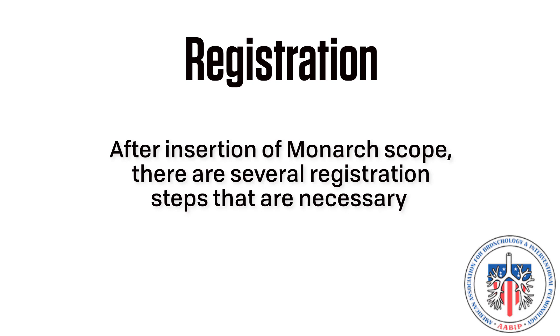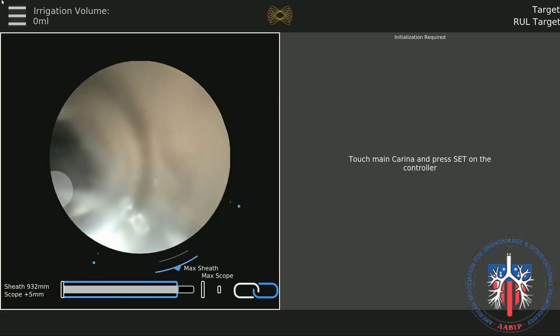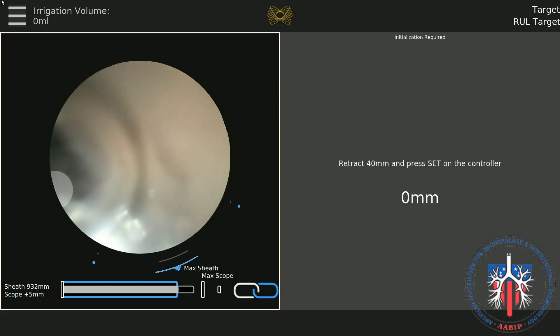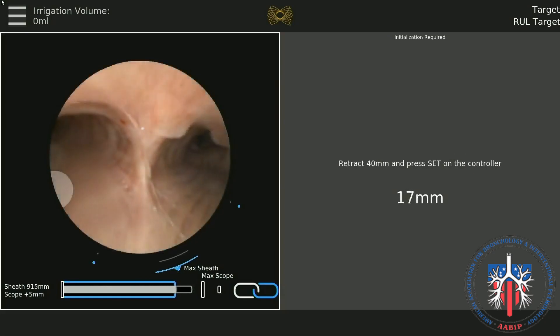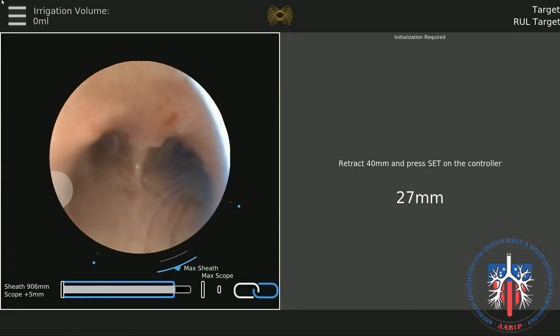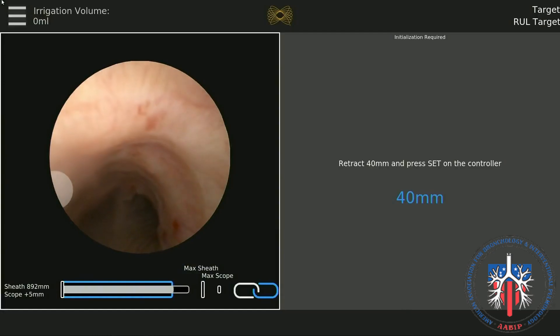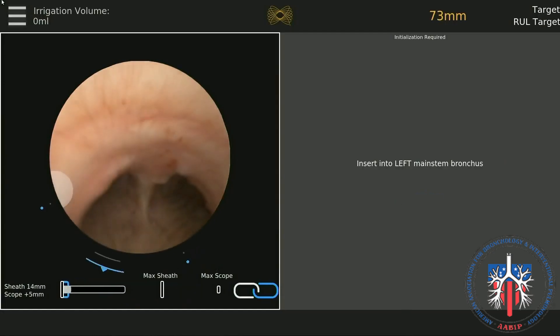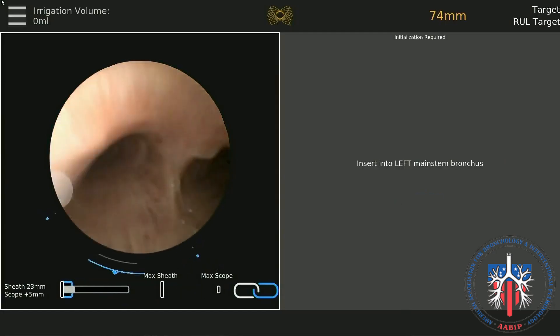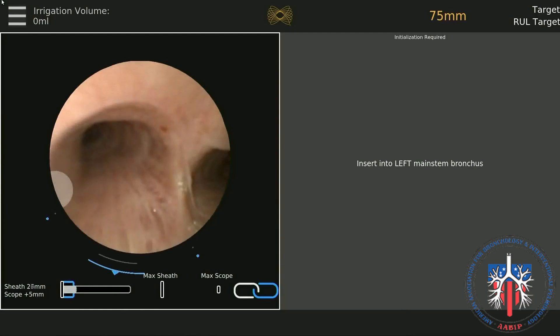After insertion of the Monarch scope, there are several registration steps that are necessary. Step 1: Set the roll. This is generally done at the main carina. Most practitioners will set the roll so that the anterior airway is on the top of the screen and the posterior airway at the bottom of the screen. This is accomplished with the central button. When accomplished, the carina will appear vertical.